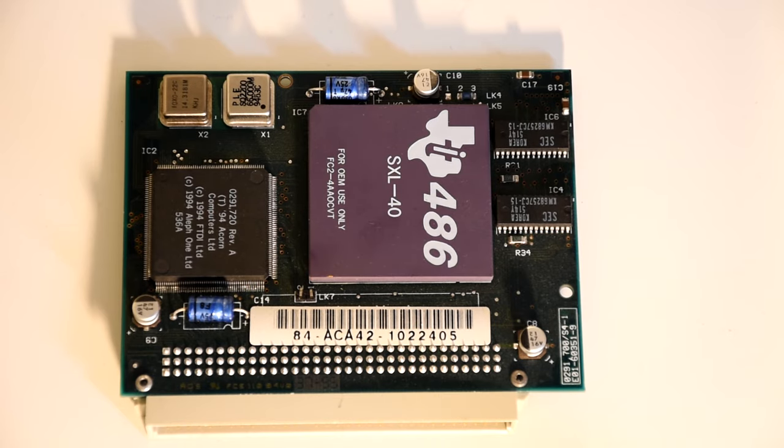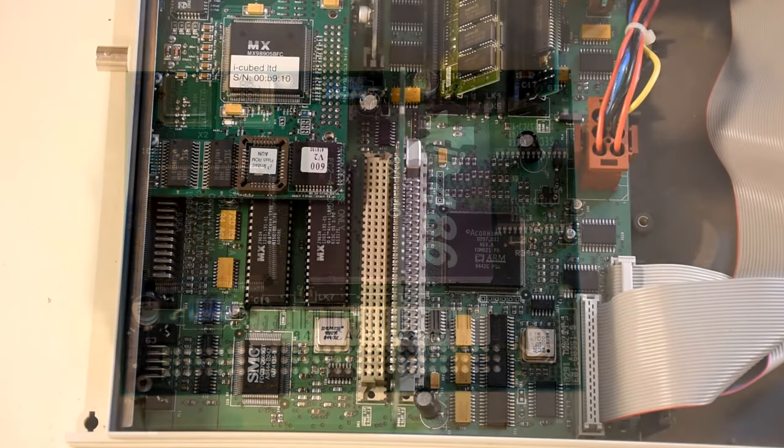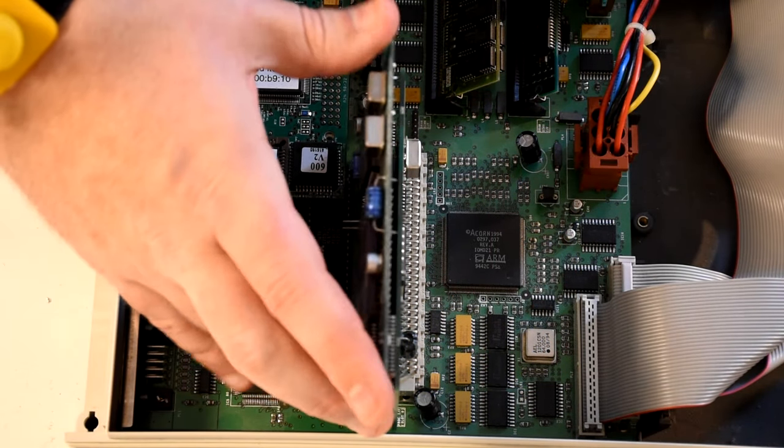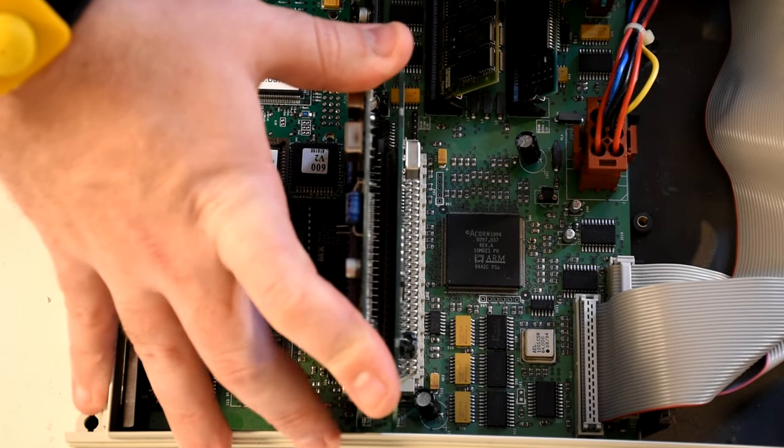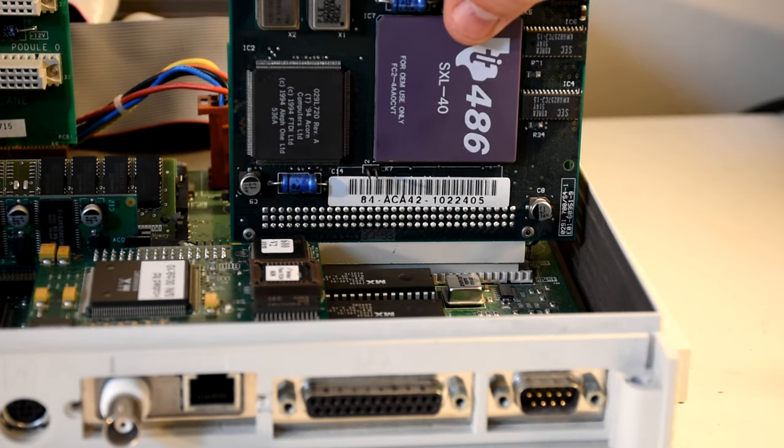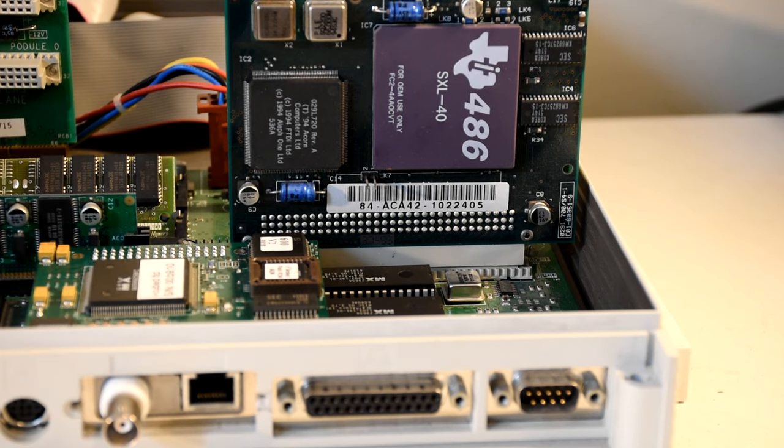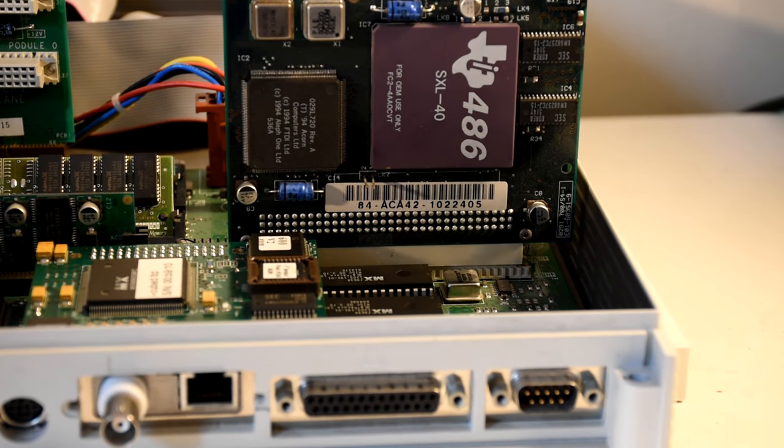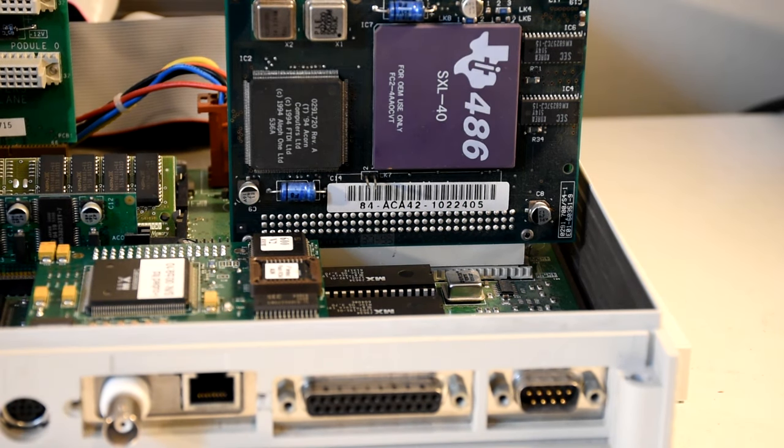This is a 40MHz 486 clone that was made by Texas Instruments, that's been turned into a secondary CPU card by Alpha 1. It provides a basic BIOS and just enough hardware to get everything going. This also includes hardware based PC speaker audio.